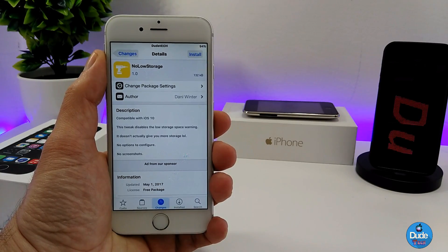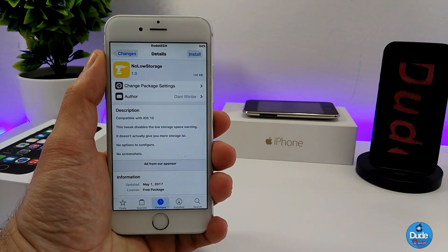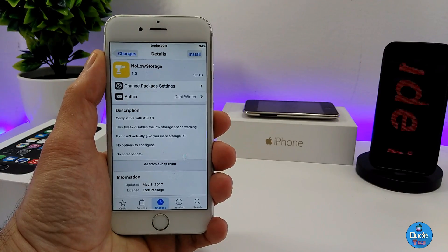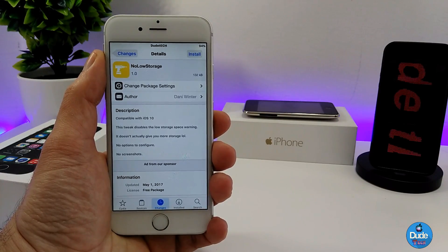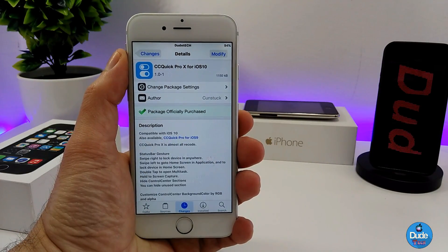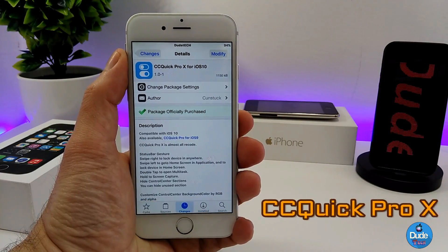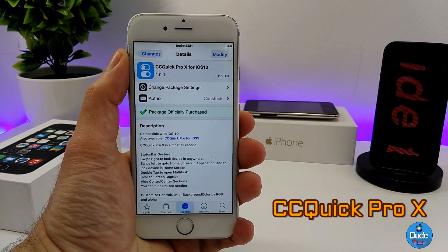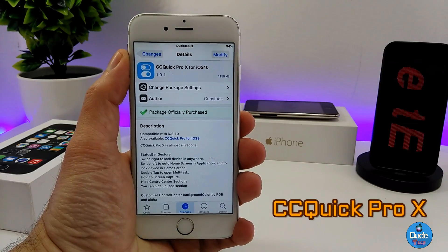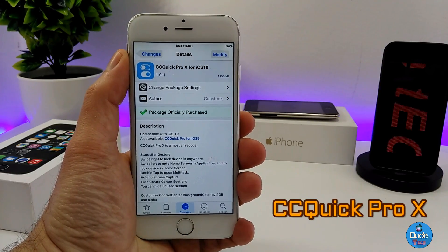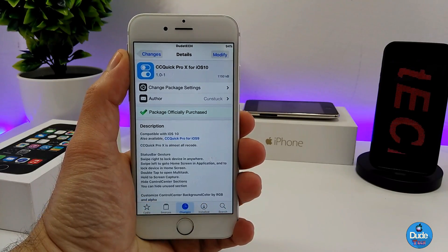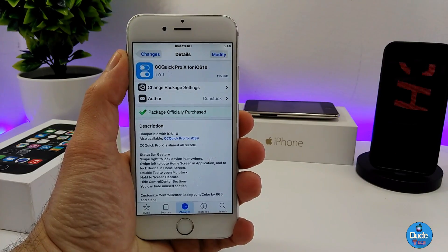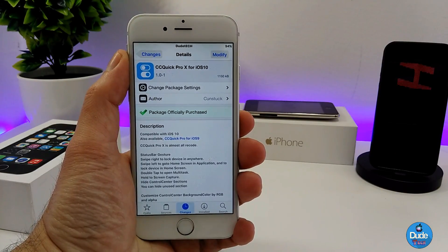Under the settings the tweak has nothing to configure — it works right away when you install it on your iDevice. There you go guys, No Low Storage. Next I have CC Quick Pro X for iOS 10, and that tweak is going to provide you with a lot of cool stuff you can set on your iDevice.